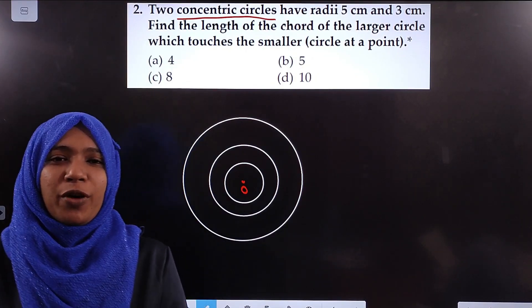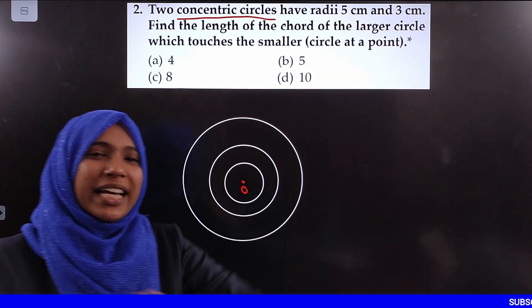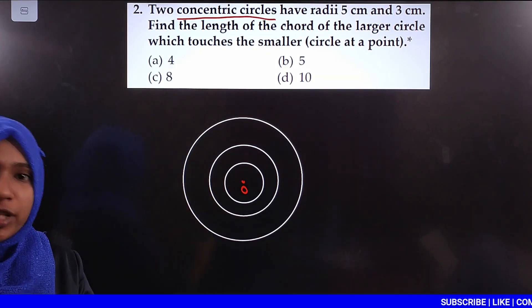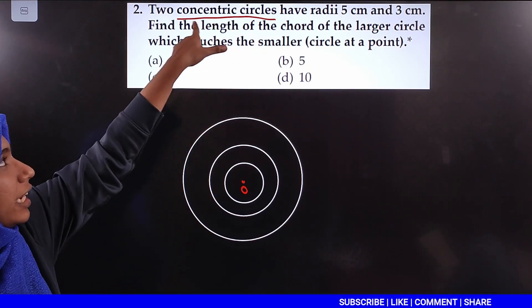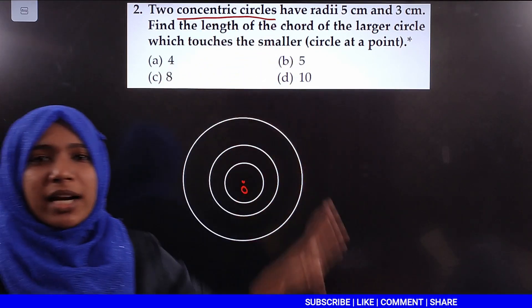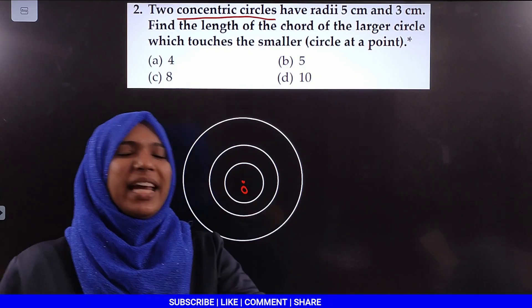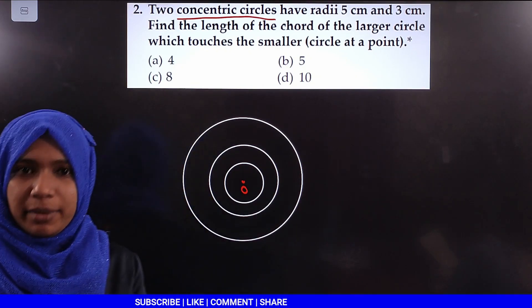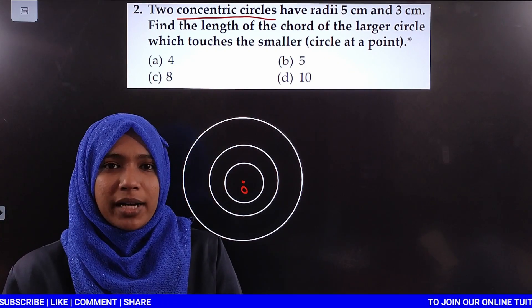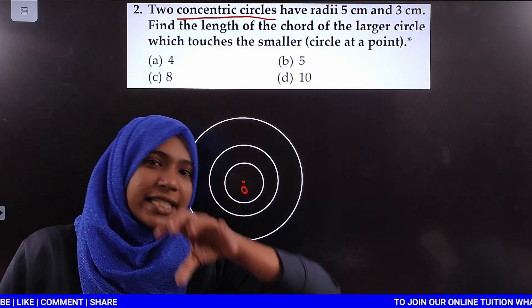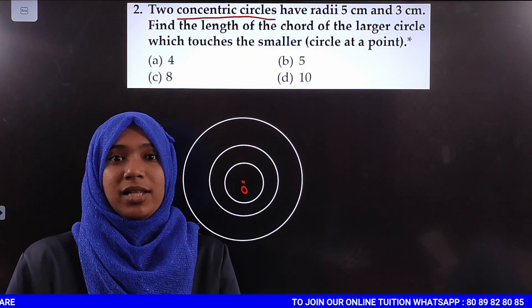So students, let us move to our second question from this chapter on circles. One type of question here involves concentric circles. Concentric circles means same-center shared circles — circles that share the same center. These are called concentric circles.